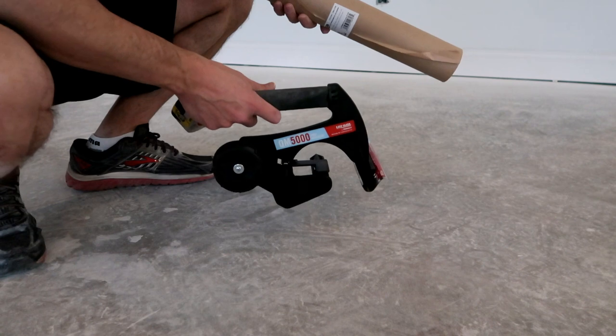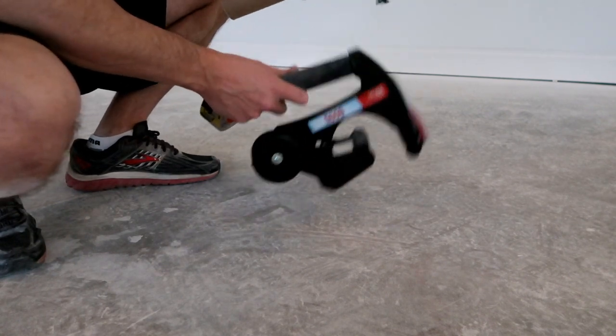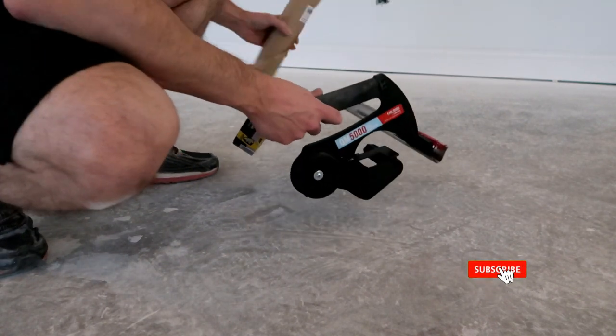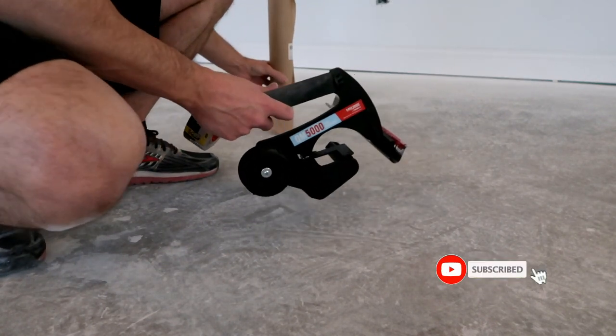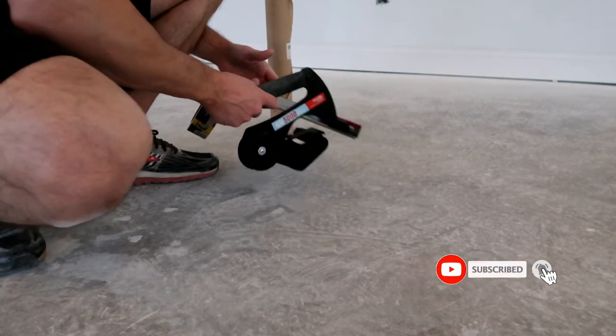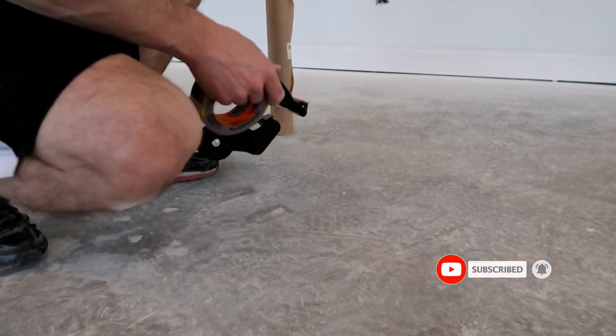Alright, I'm going to show you how to set this thing up. First things first, you get this thing out of the box.